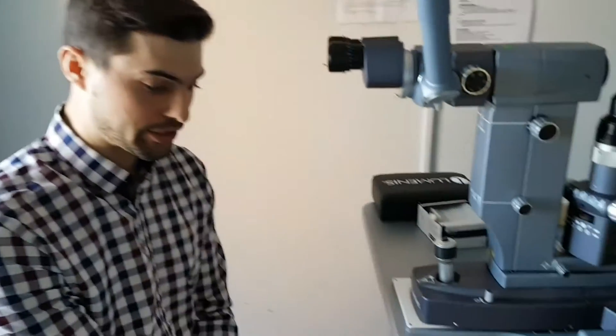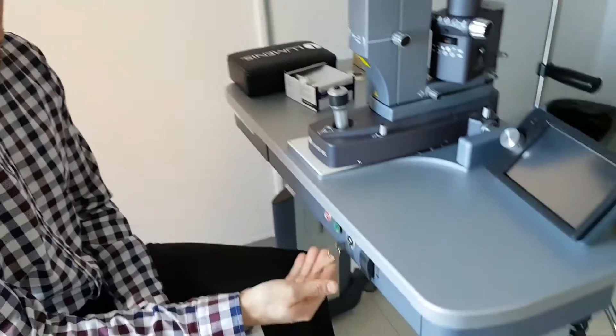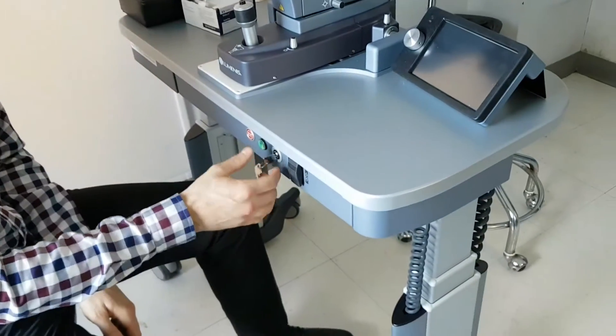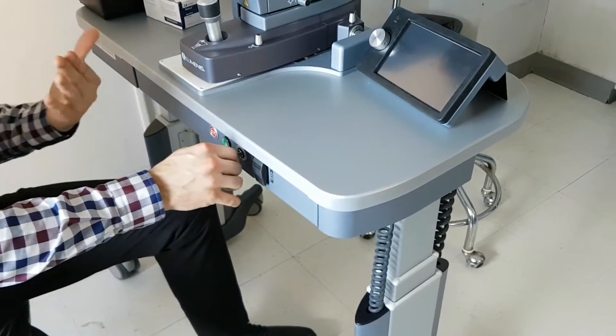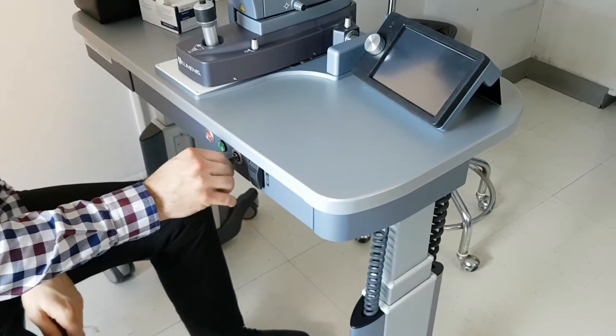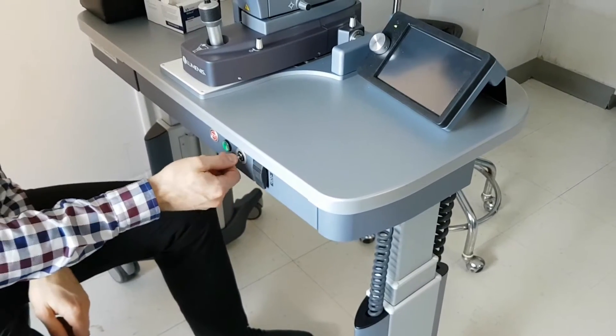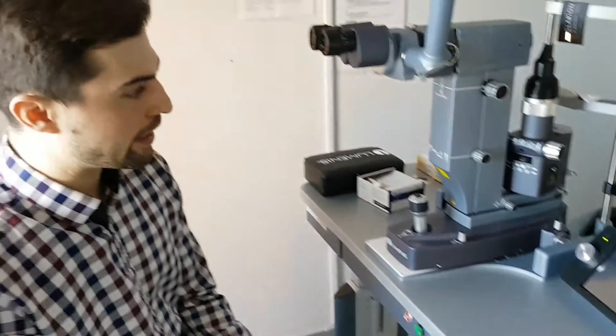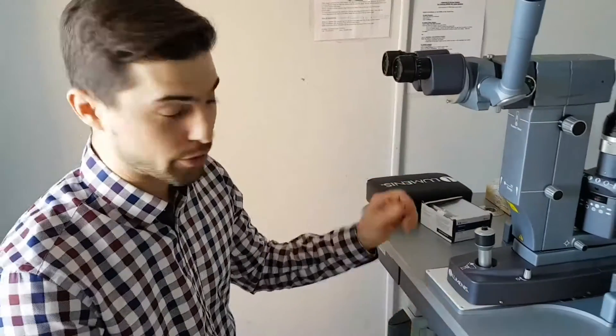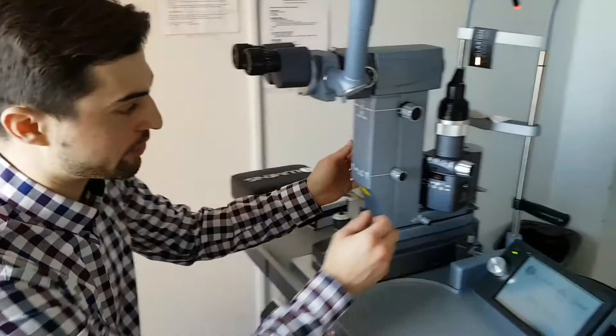To start off, what you need to do is turn the laser on. The laser is turned on with the key situated at the back or the front of the table. Once you've turned it on, everything powers up.